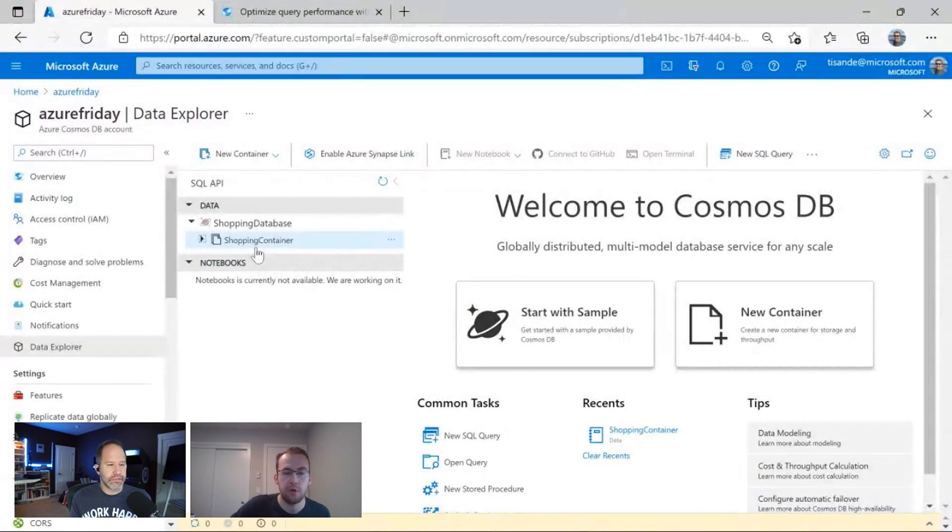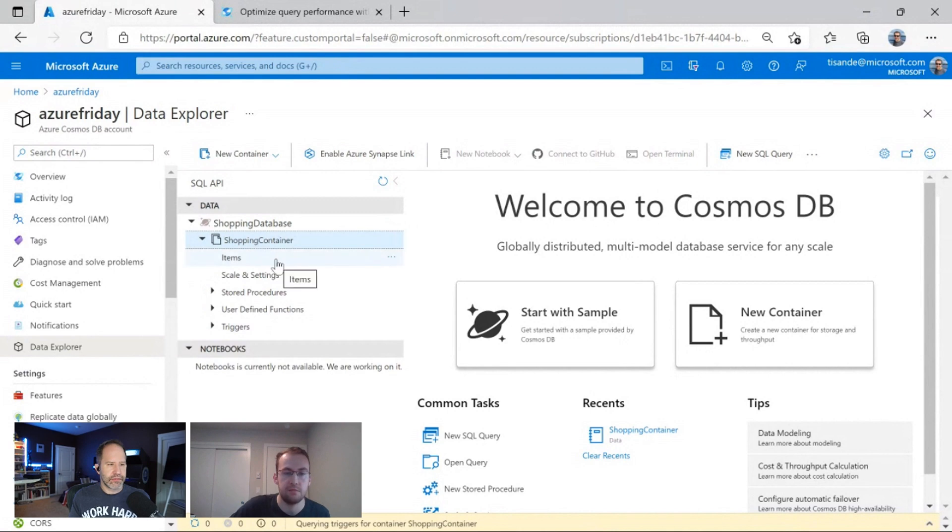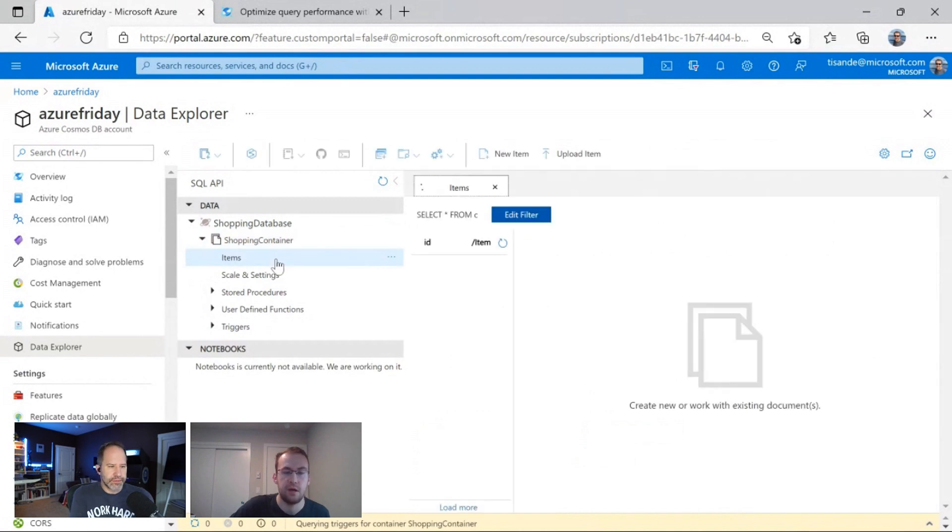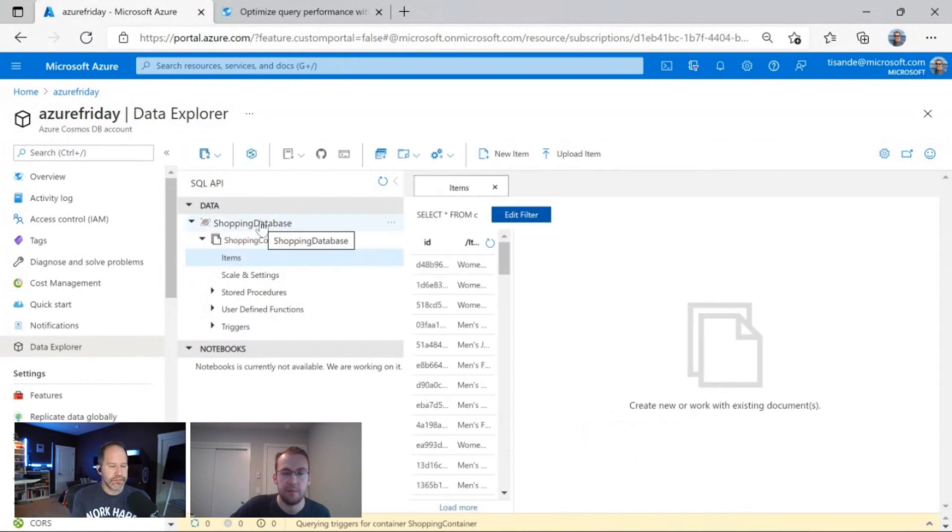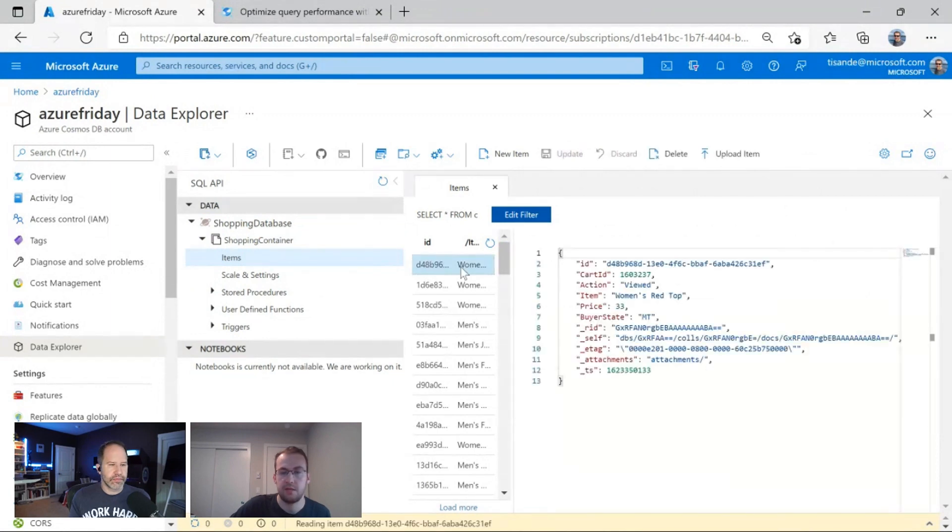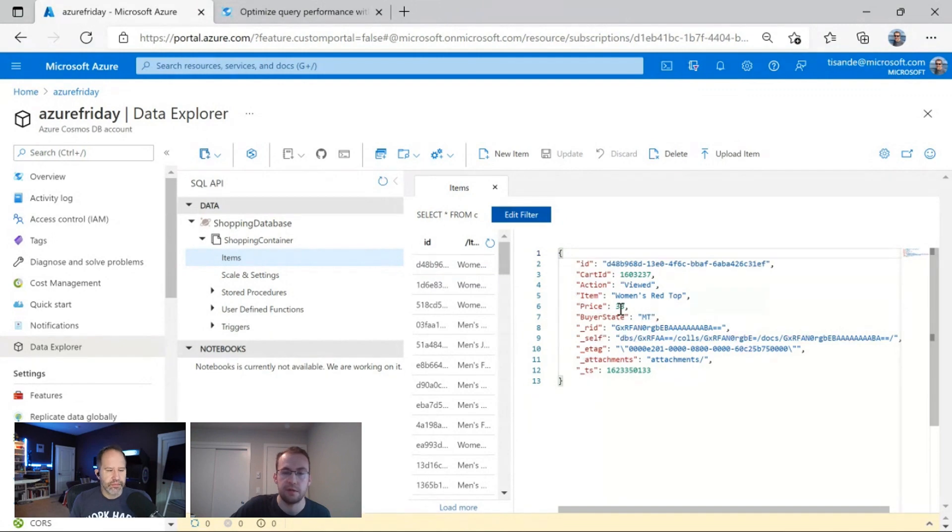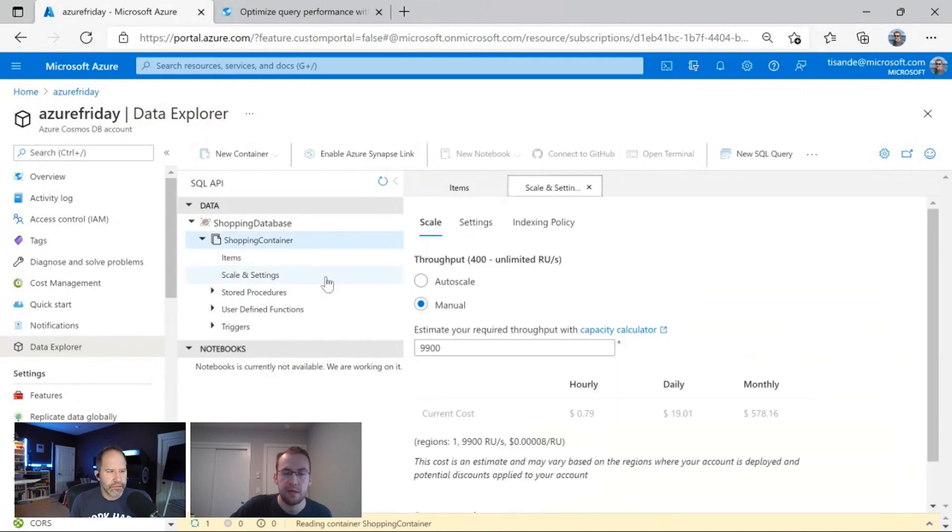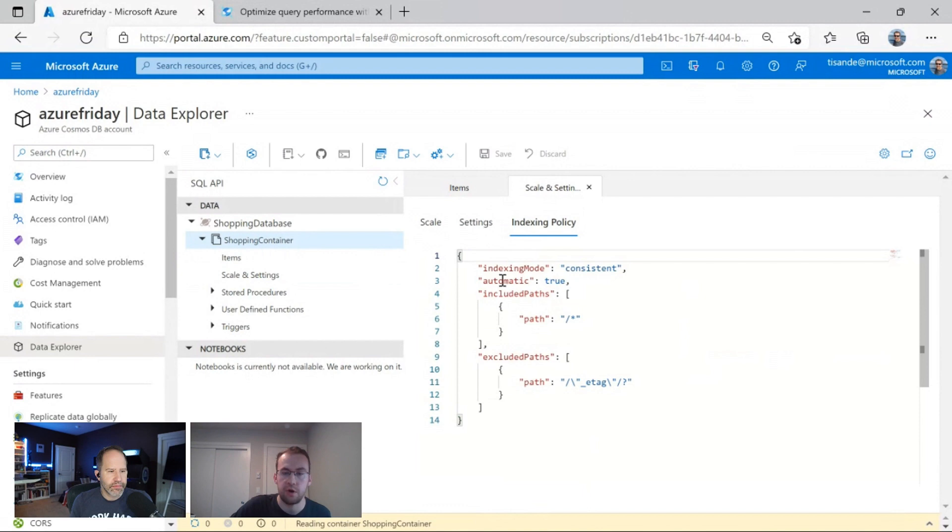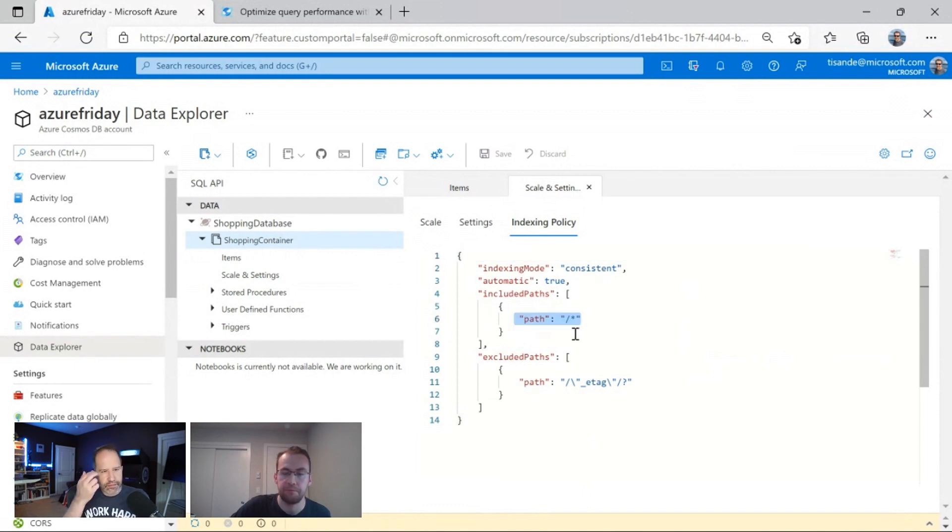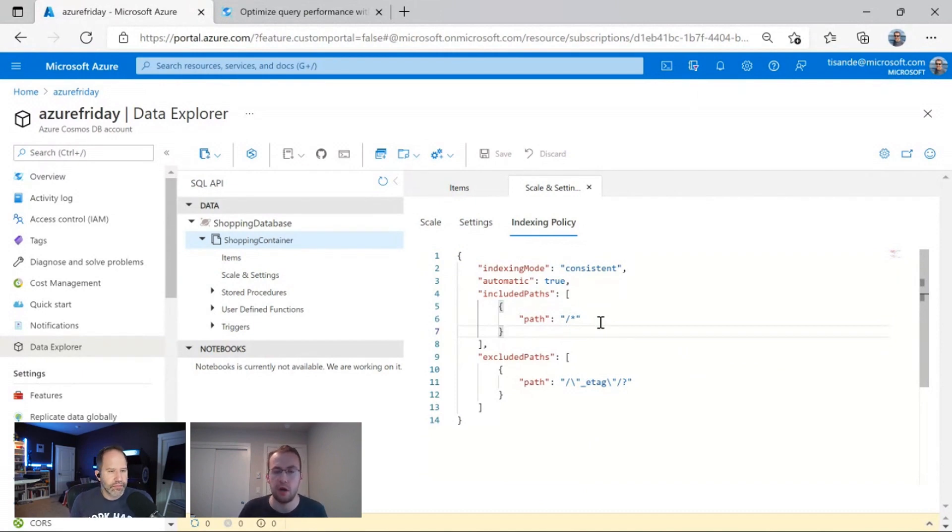Cool. Do you have a live demo I can see? Yeah, let's actually jump over to the Azure portal where I've gone ahead and uploaded a sample fictional data set that has some retail data. So I've created a shopping database and shopping container. And in this container we have basically different items that you could buy at a store. So this is a women's red top that has a price of 33 and the buyer state is Montana for instance. Now, this container, I actually just went ahead and created it with our default indexing policy. You can see here there's a slash star. So like I mentioned a little bit earlier, by default in Cosmos DB, we just index every single property by default.